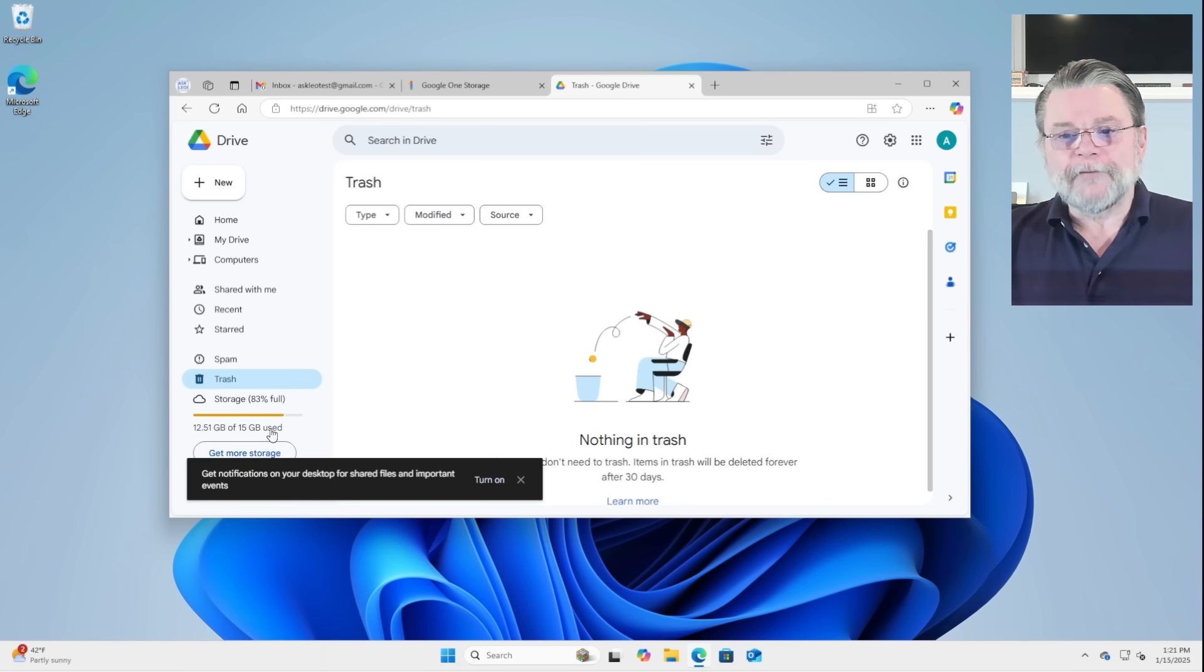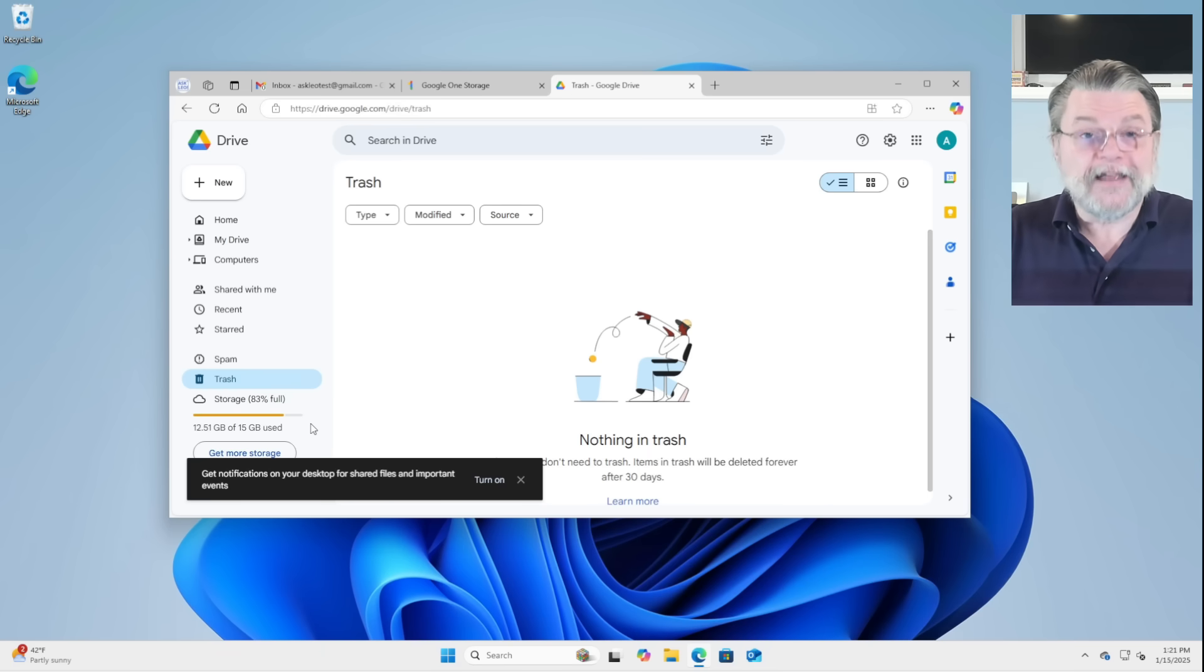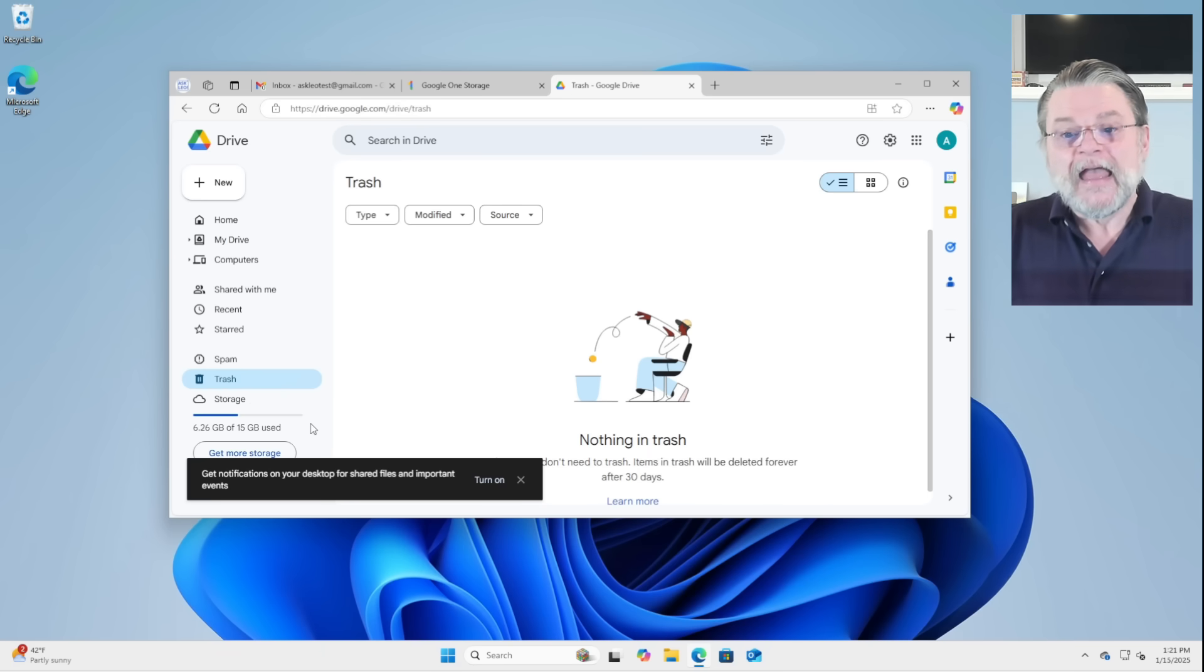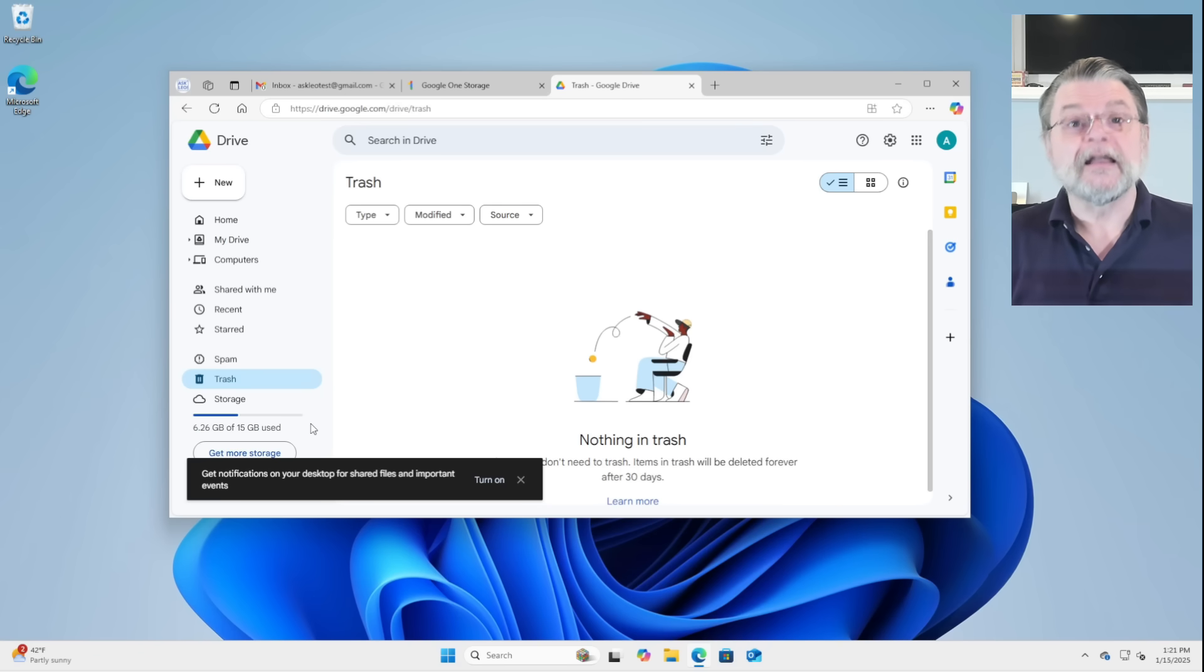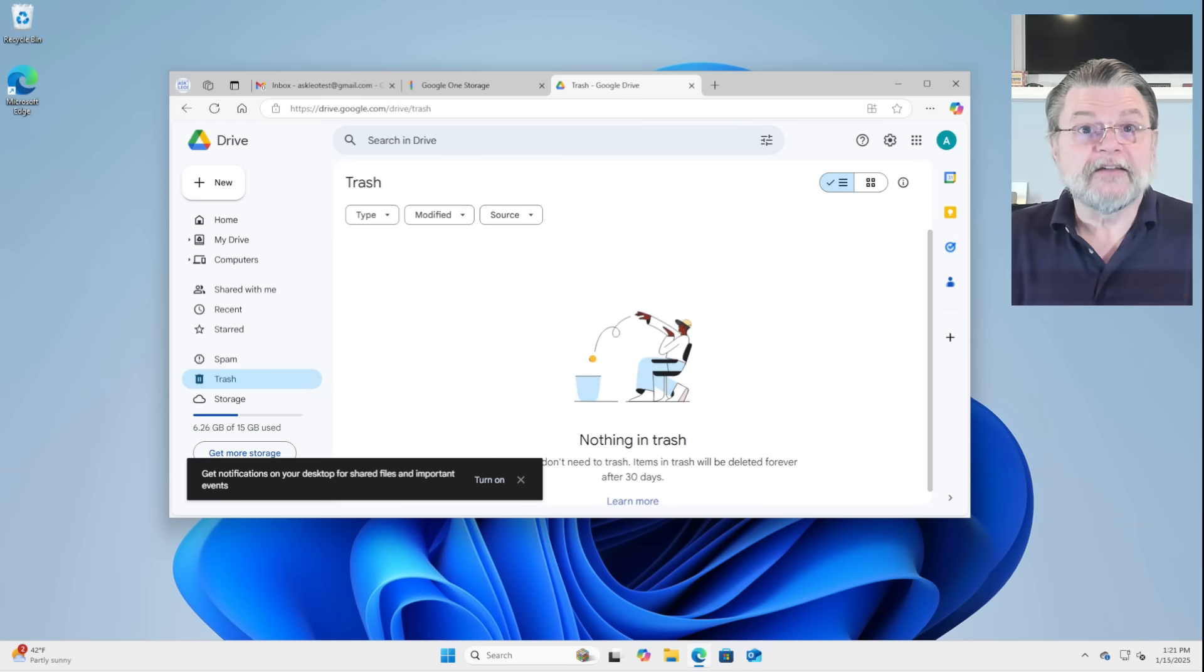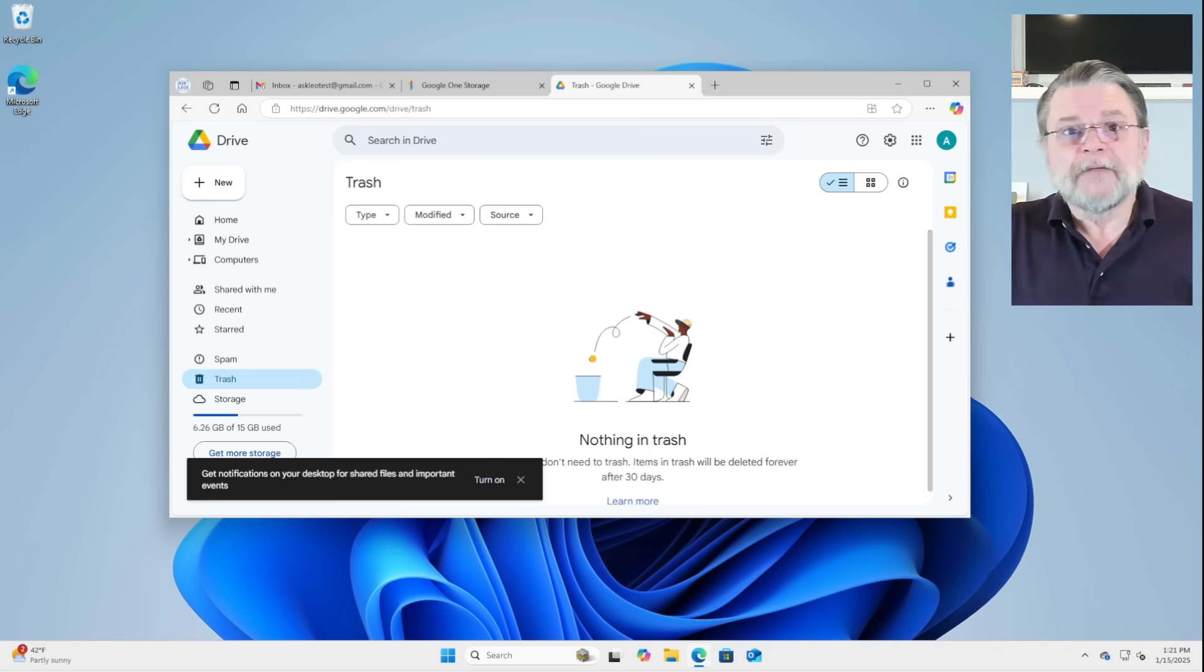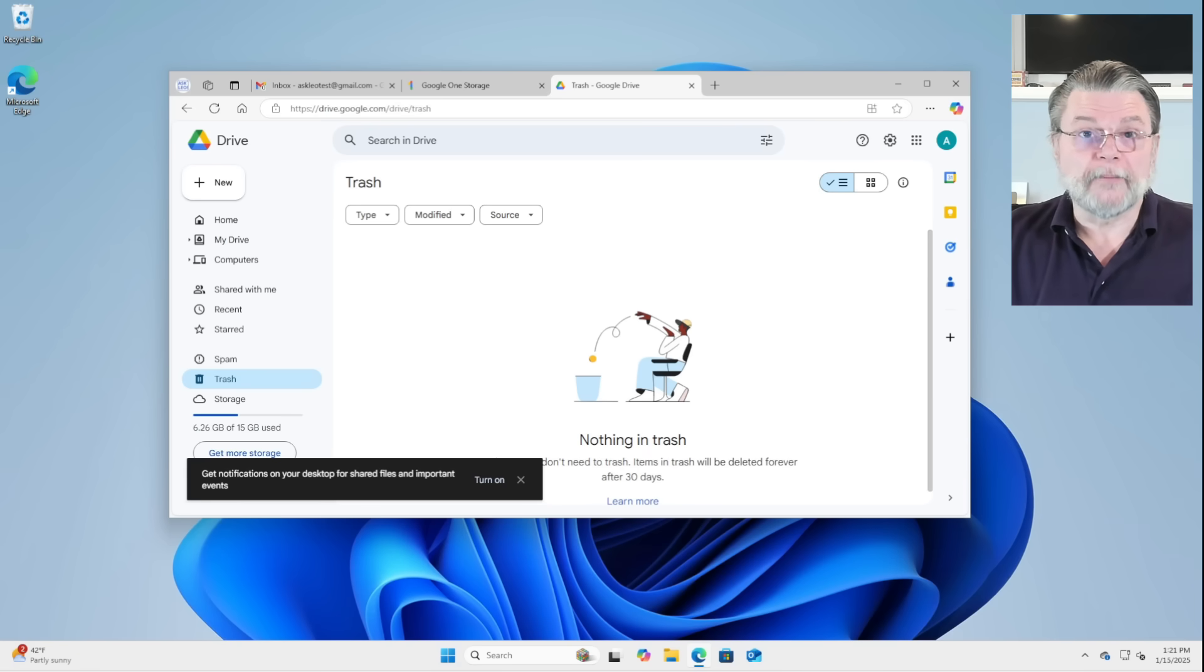Now, the catch here, of course, is that it's still acting like it's not right. In this case, it still says 12.51 of 15 gigabytes. It can take a little while. And in fact, you'll notice that while I was talking, it changed to 6.26. Give it time. Depending on how quickly things are going, it could take a few minutes for that number to get updated.